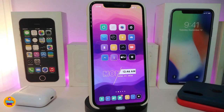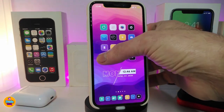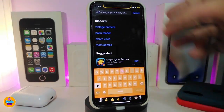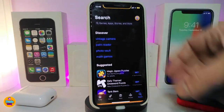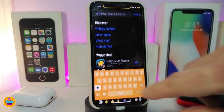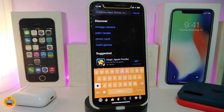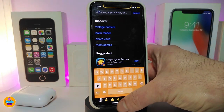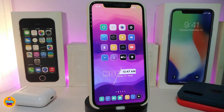Once you're done, make sure to respring your device for the changes to take effect. For example, tapping search in the App Store now shows the orange keyboard. This tweak is called Keyboard Color.